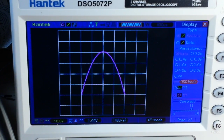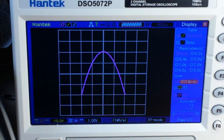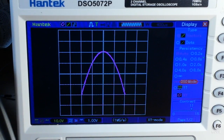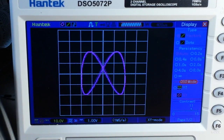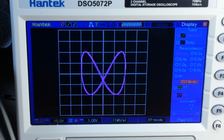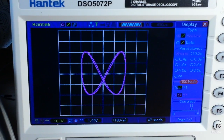Now what if I change the frequency just a little — instead of exactly 2.00000, we go to 2.00001 kilohertz? Now we have some rotation happening.